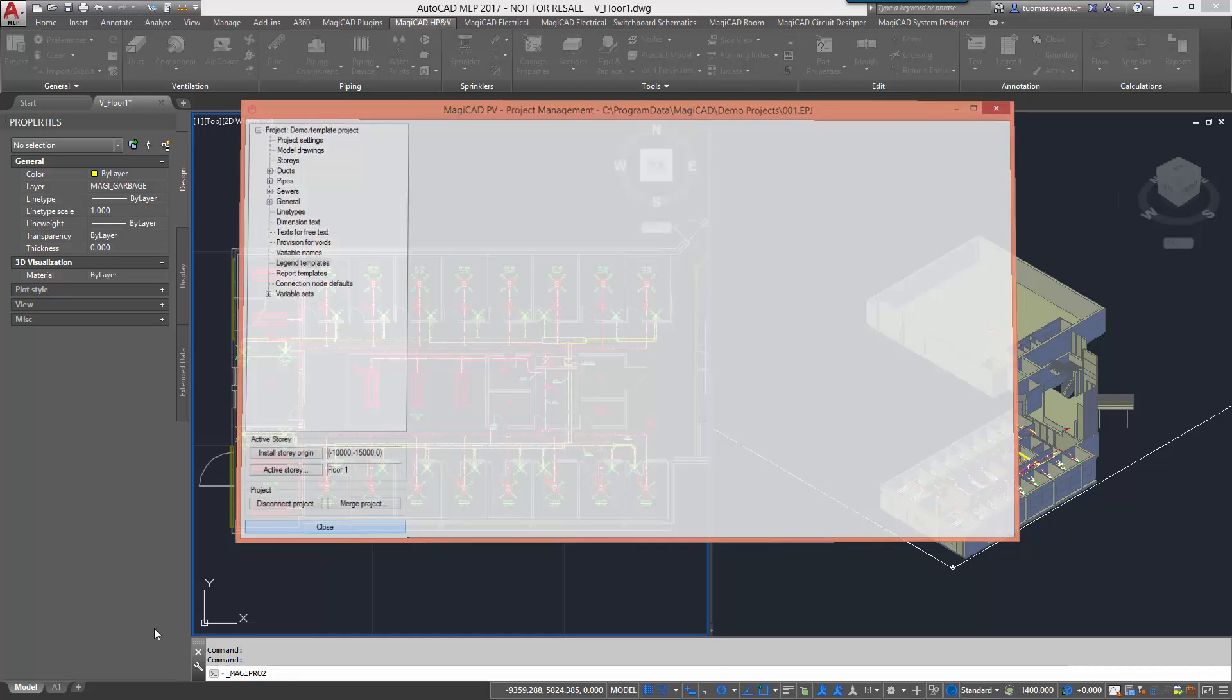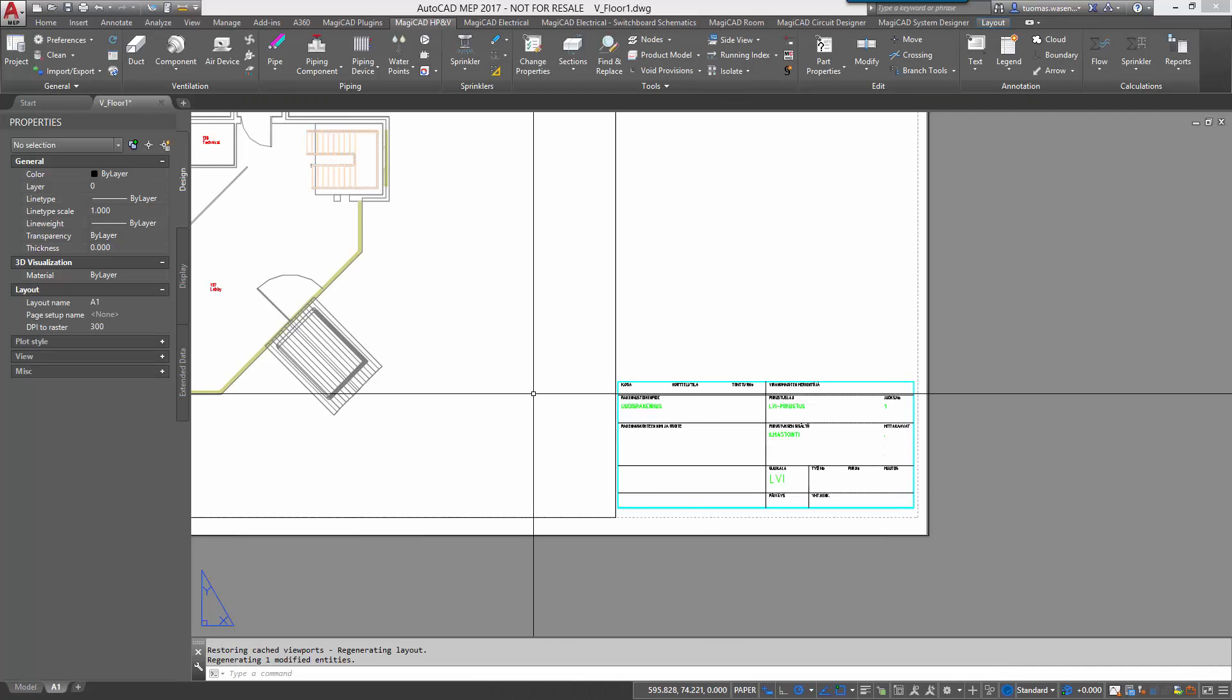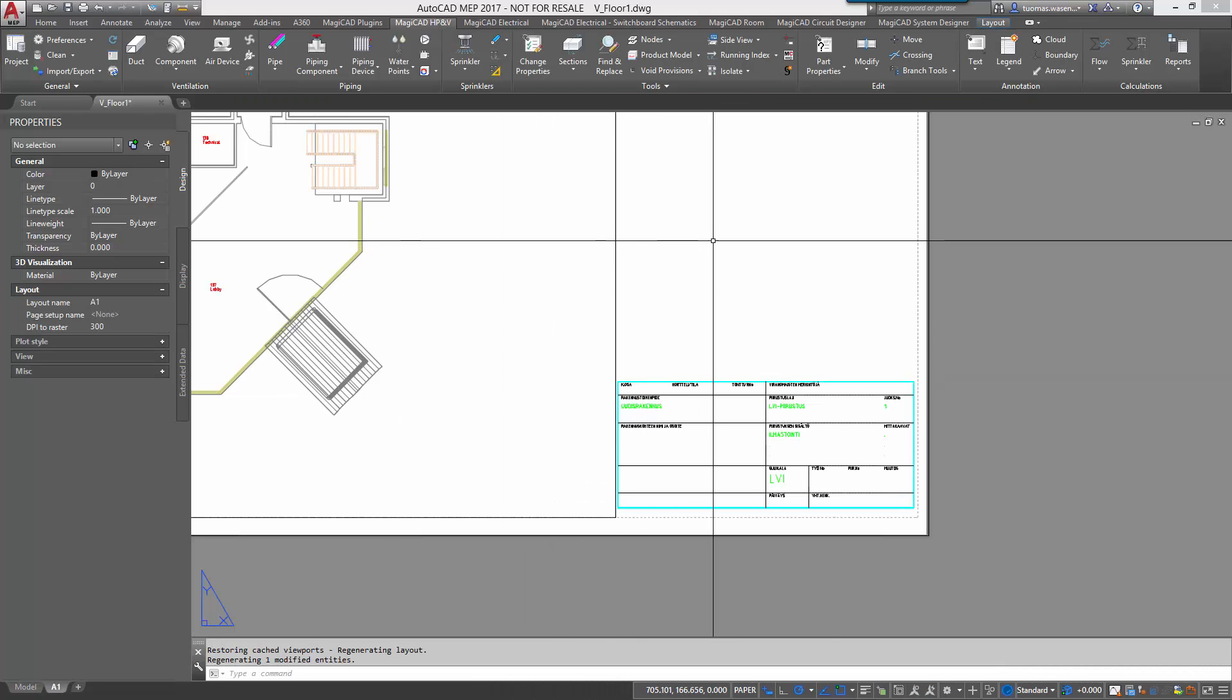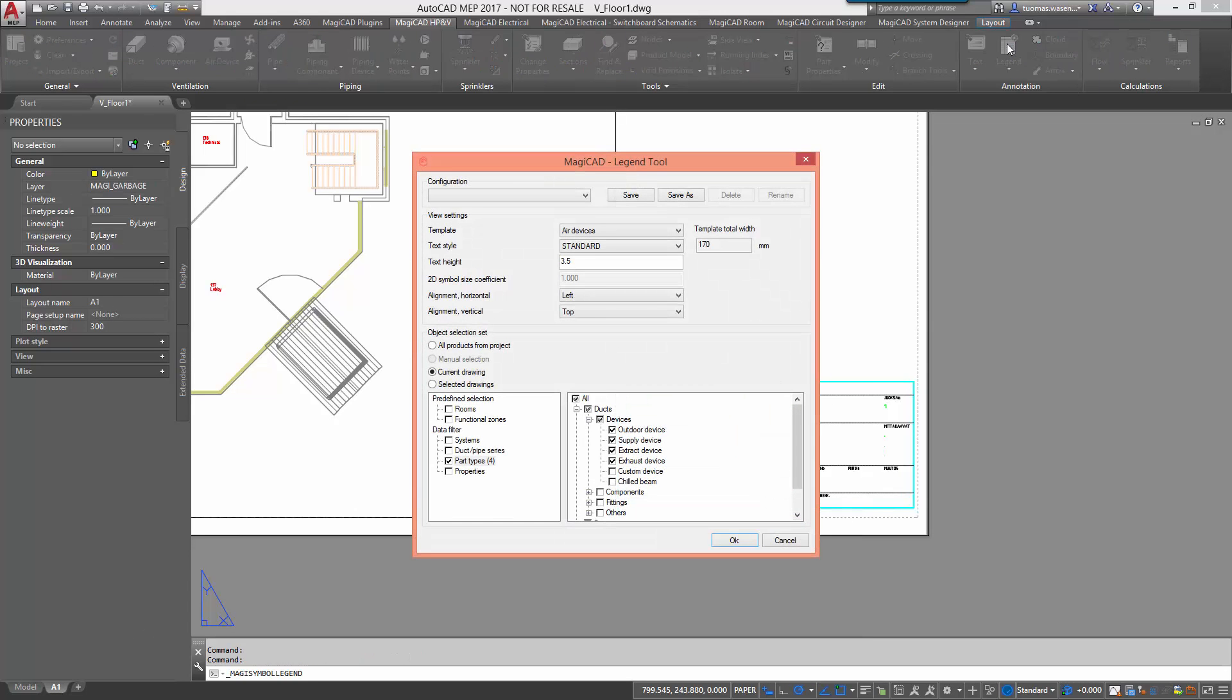Let's now change to paper space and try out the legend tool. First we select the template we want to use. Then we define text styles, height and alignments.